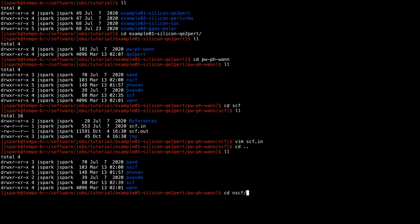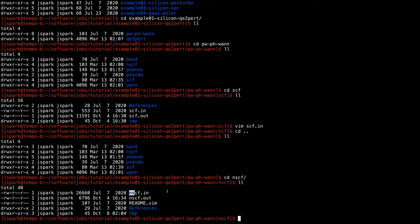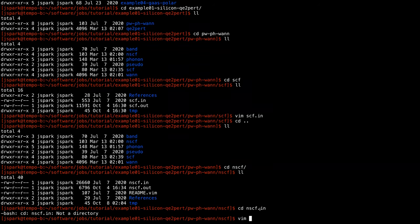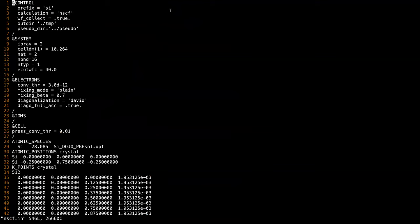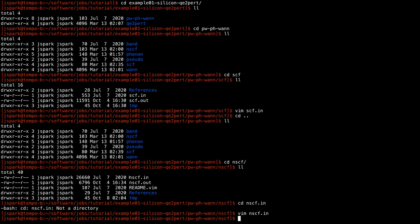Next I will go to the NSCF folder. Similarly there are NSCF input files. The key thing to see here is the K-points — the list here is generated using the kmesh.pl script in Wannier90 and these generate a uniform grid of coarse k-points. If you run this using pw.x you will get an output file and also a folder containing the wave functions on all of those coarse grid points given in the input file.